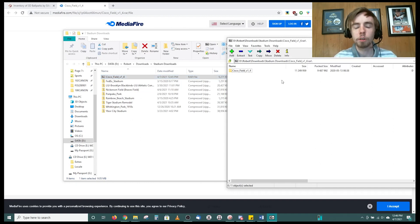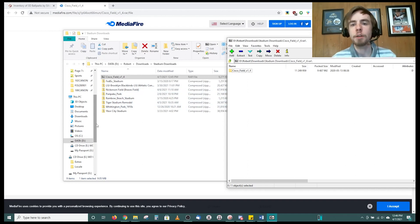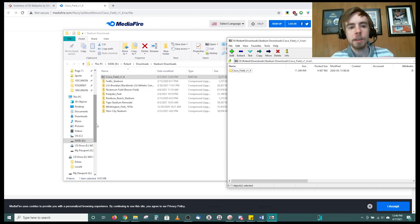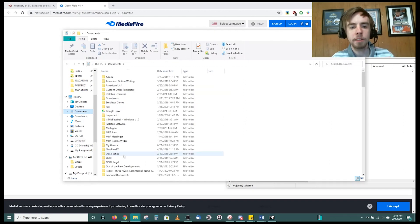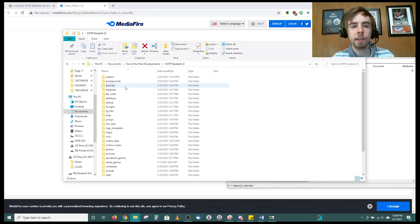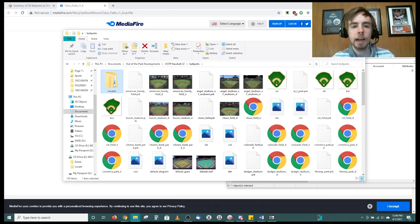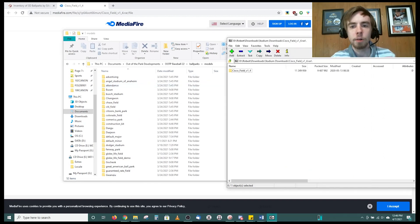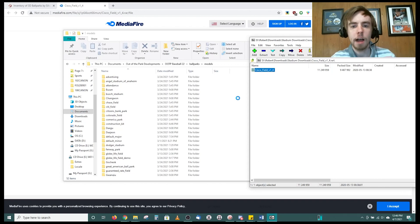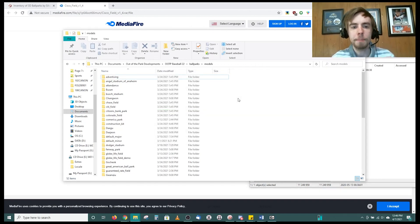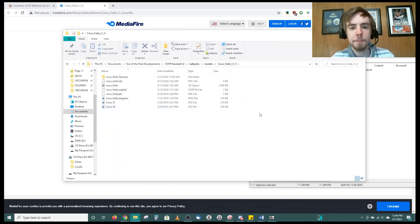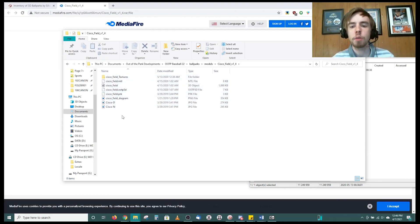Looking at the RAR file for Cisco Field, it shows up with a neat little folder that you can drag to where it needs to go. Depending on which version of the game you have — standalone or Steam — the path is a little different. For the standalone game, go to Documents, then Out of the Park Developments, then the game of your choosing, then the ballparks folder, then the models folder. Once you're there, drag and drop the folder in. It'll show up with a textures folder and all the things you need to import it into your game.